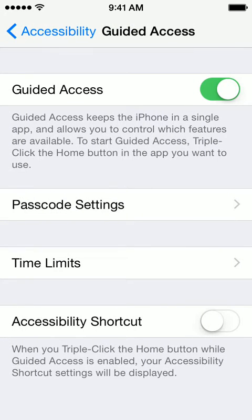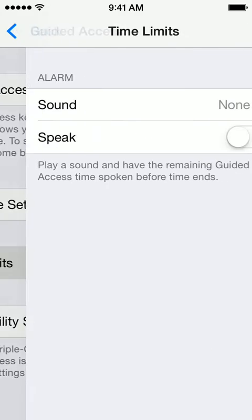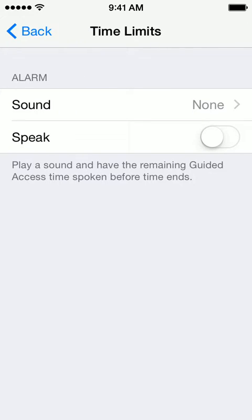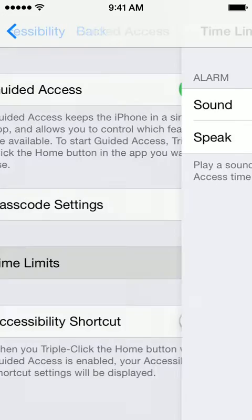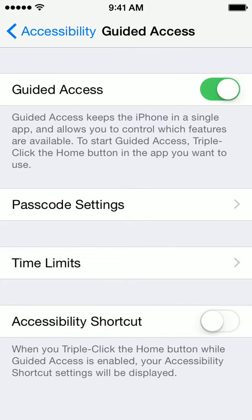There are also time limits you can use, and you can have it play a sound when your time limit is up. But I would not recommend using time limits because I found that as soon as the time limit ends, Guided Access turns off and the phone is unlocked and they can go anywhere they want. So I would not recommend using time limits.